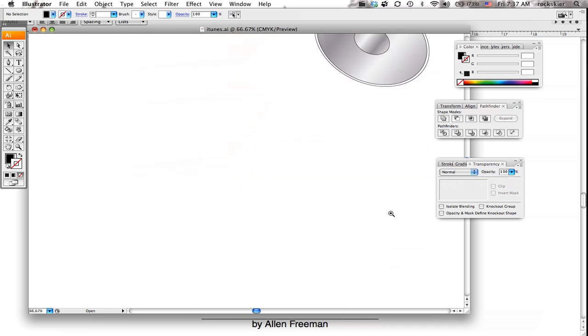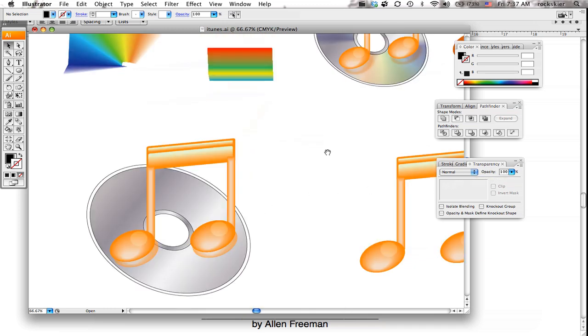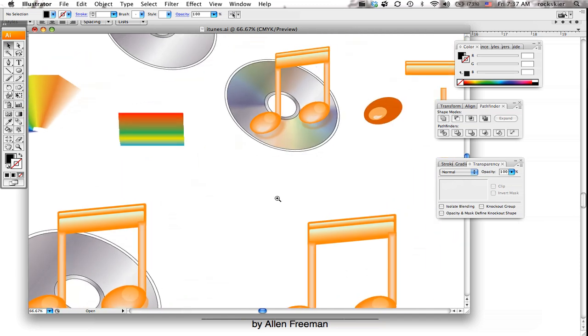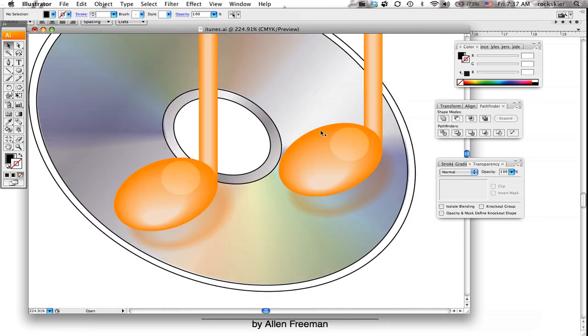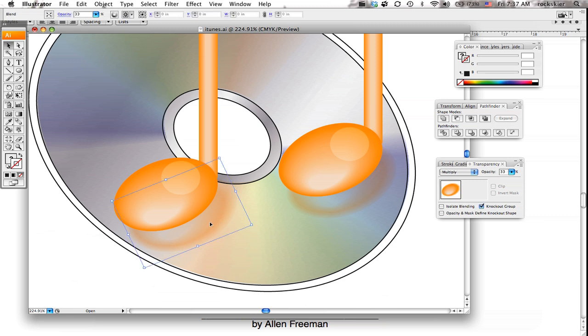And that's kind of what this one right here has on it. It's got the blending mode. It's fuzzed out a little bit. And that one actually has a multiply and the opacity is at 33.